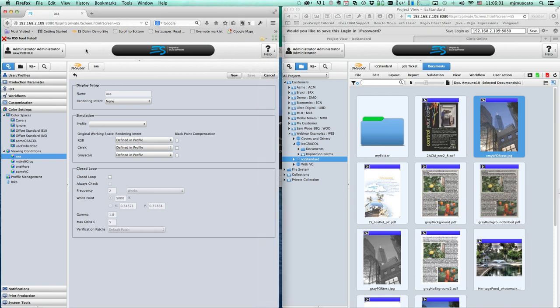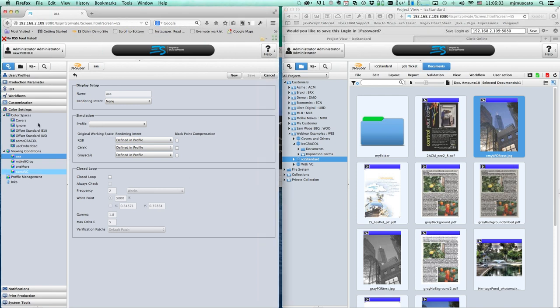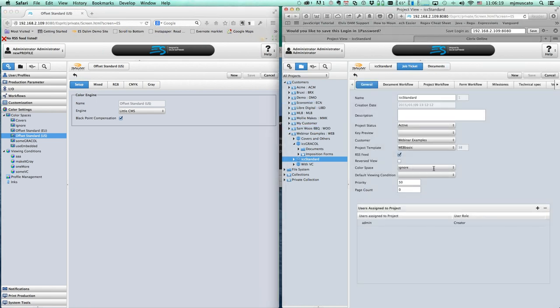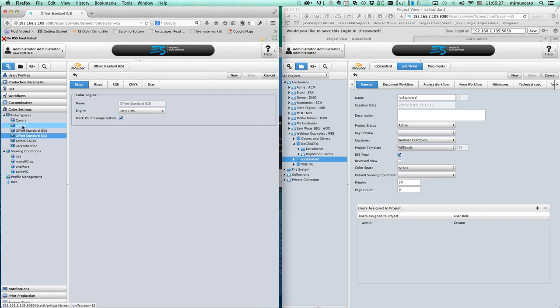We're going to start at the most basic: setting up within ES a basic color space. If we're creating a project and uploading either PDFs or images, we're going to initially define a specific predefined color space. I have a color space here that I called 'ignore' - I have my reasons for calling it that. Let's look at how this stuff is set up.